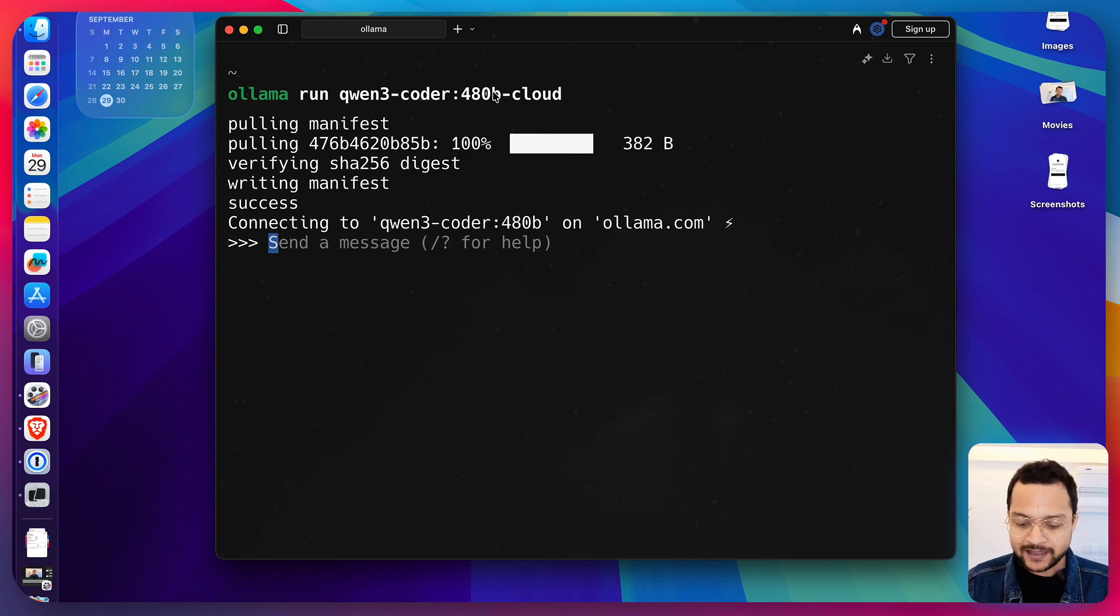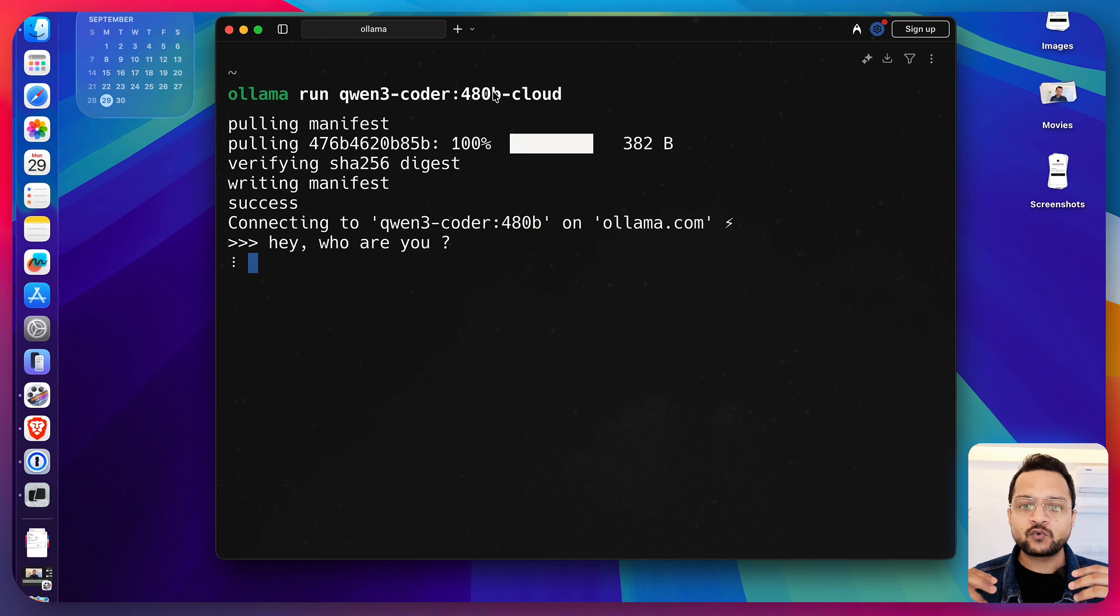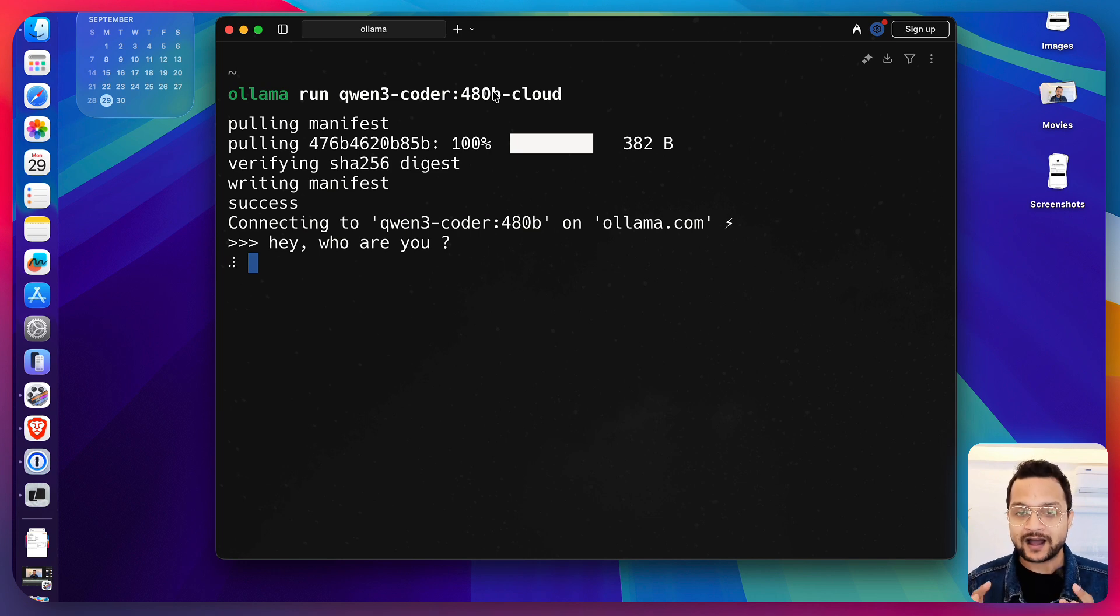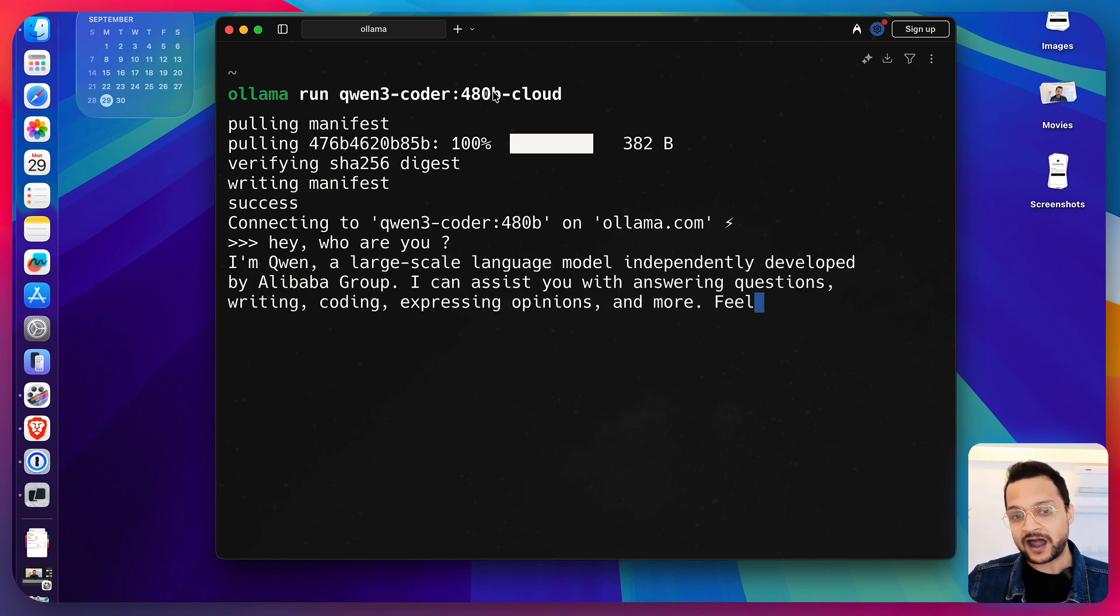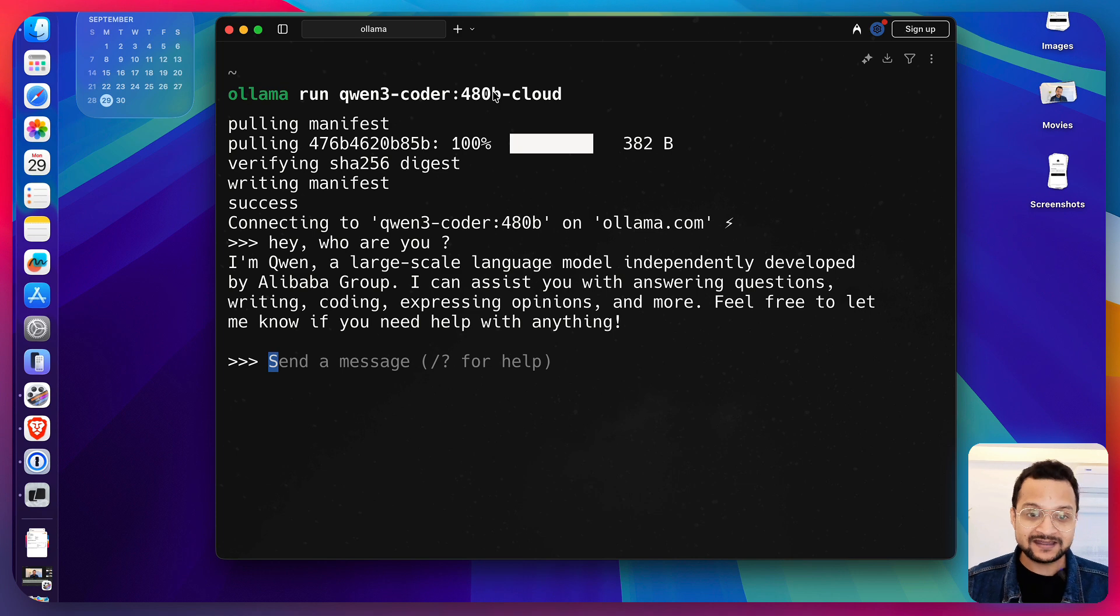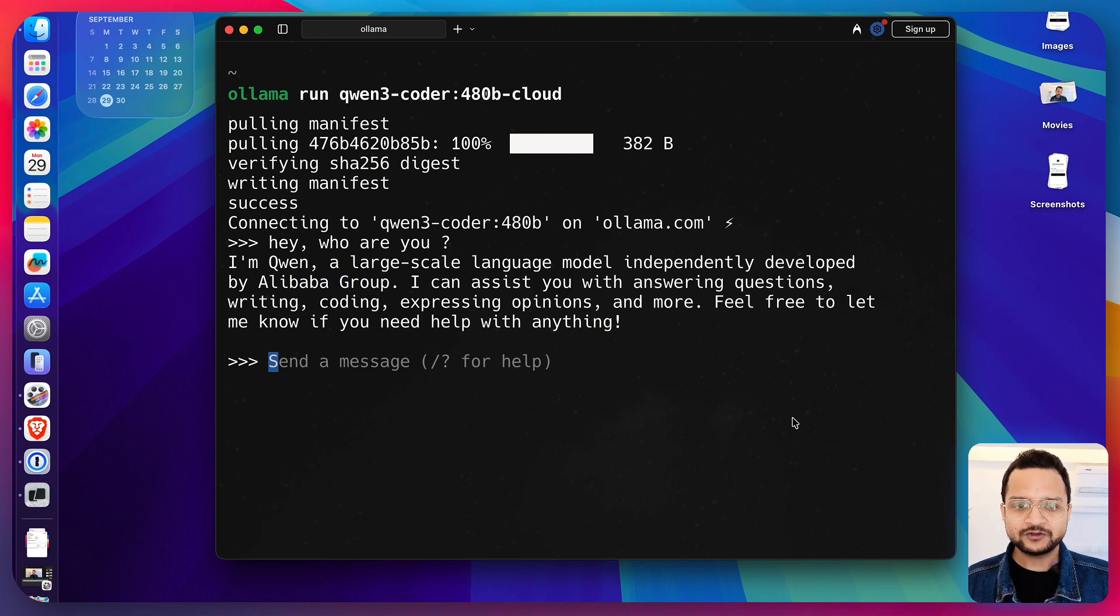It's a really huge model and if I say hey, who are you and it's going to quickly respond to my answer because this is running in the cloud and you can see it's really amazing, developed by Alibaba group.